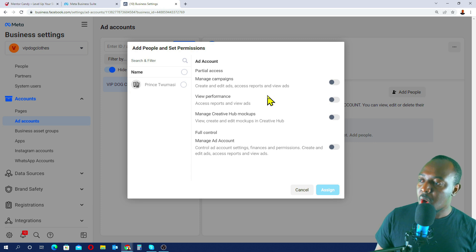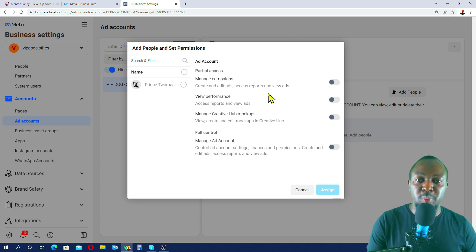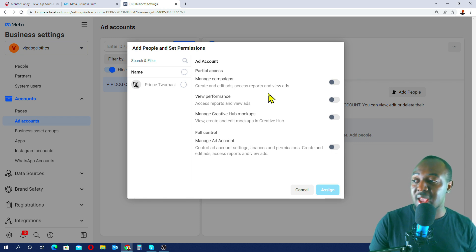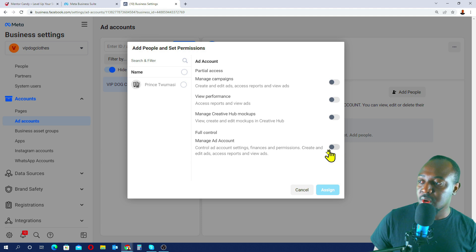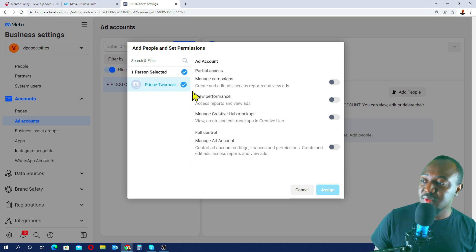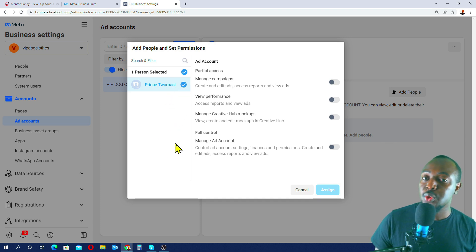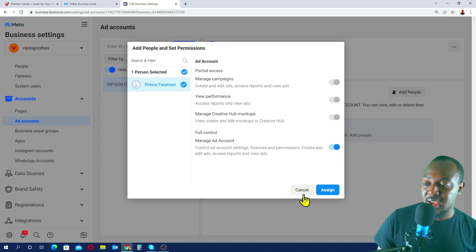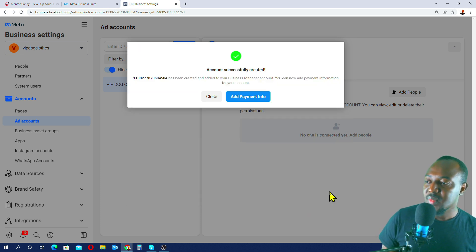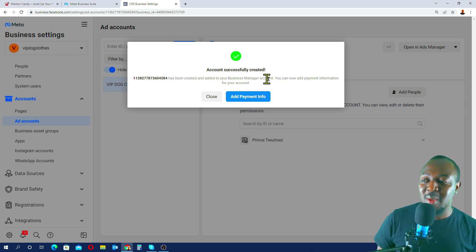When asked who this ad account will be used for, I'll select 'My Business — vip.cloids' and click Create. If you have multiple people managing your ad account, their names will be listed and you can assign permissions. Since it's just me, I'll select full control — 'Manage Ad Account' — turn that on, and click Assign.